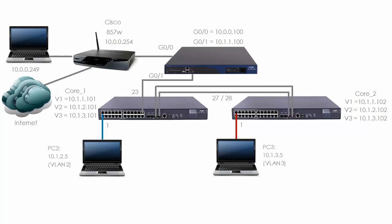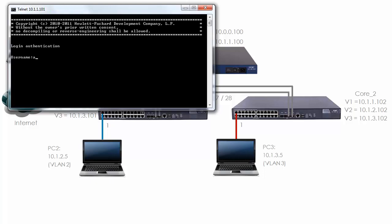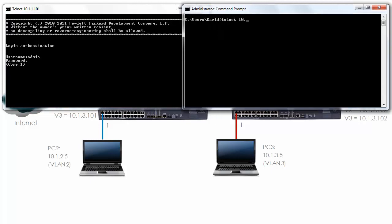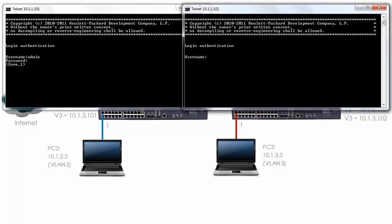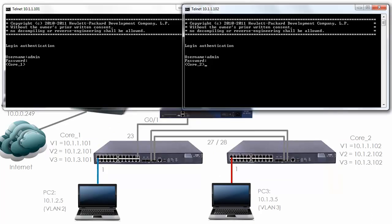Set it up as a trunk to allow multiple VLANs between the two switches and enable full connectivity. Firstly, let's configure ports 27 and 28 as a link aggregation. I'm going to Telnet to 10.1.1.101, the first core switch, as well as Telnet to the second core switch. Notice I'm able to log into both switches. Let's see what spanning tree has done — display STP.